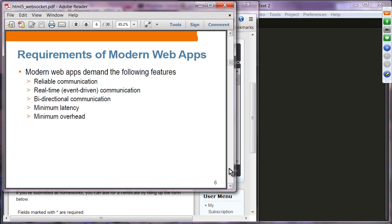The requirements of these modern web applications include reliable communication, real-time and event-driven communication, bi-directional communication, with minimal latency and minimal overhead.